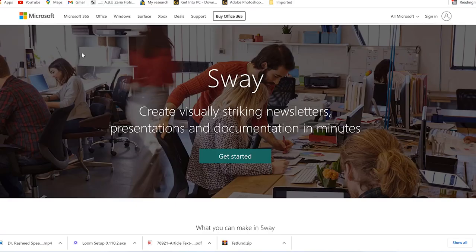Sway is actually used to create a website — I can call it a website or a presentation that you can share with your friends, and you can have them co-author the content with you or just view the content. It's a very easy way to put your content into the most lively form.